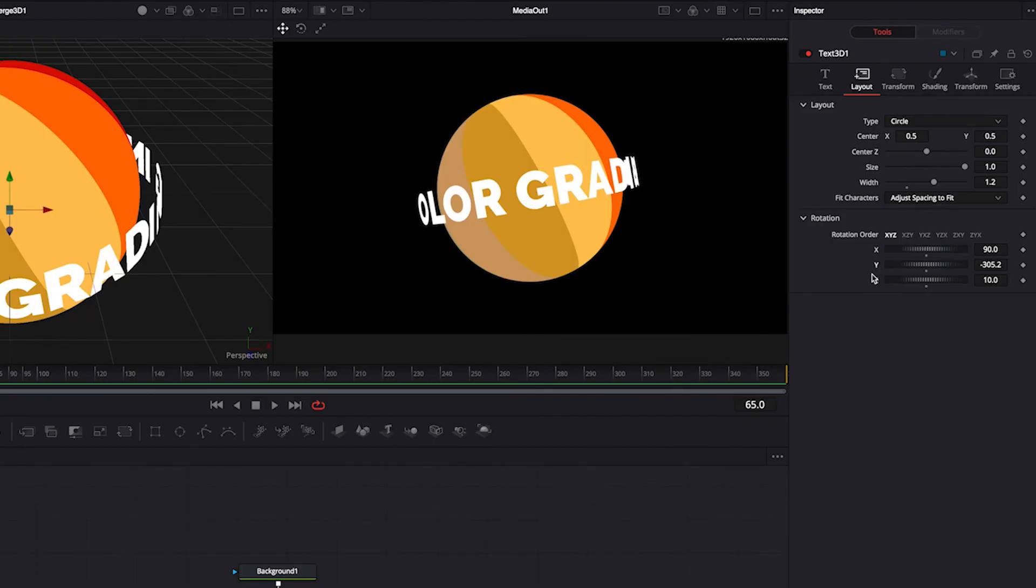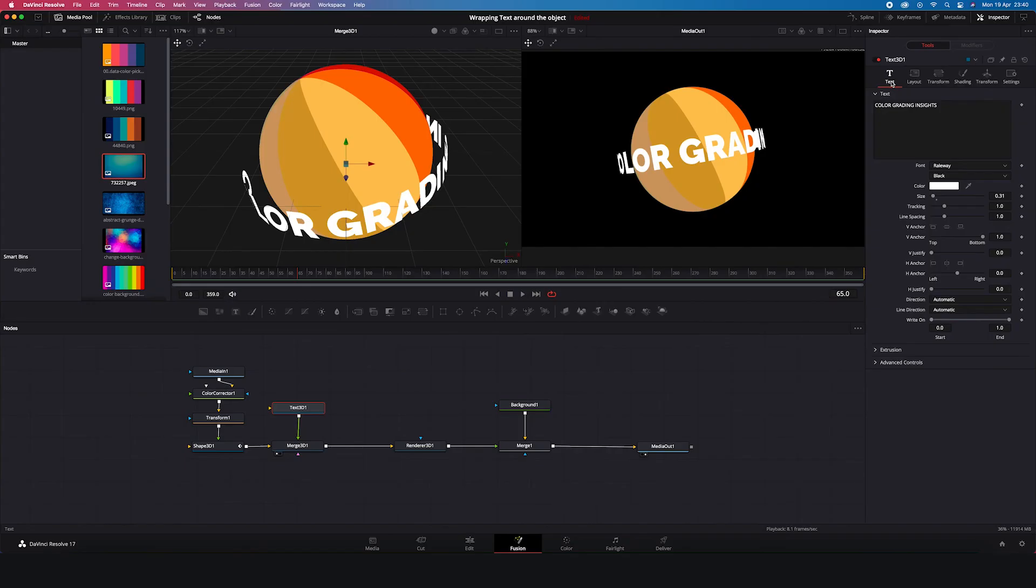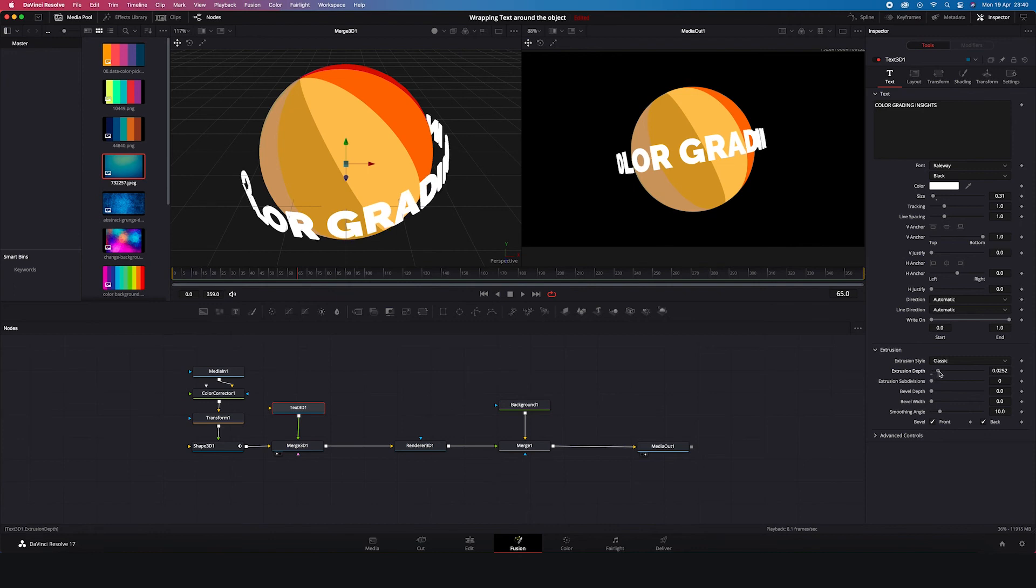But now the text is a bit too flat. So let's go back to text. And down here in the extrusion tab, let's increase the extrusion depth. I don't want it to be too thick. Like this works for me. And in order to make it even more interesting, we have to add some lighting.